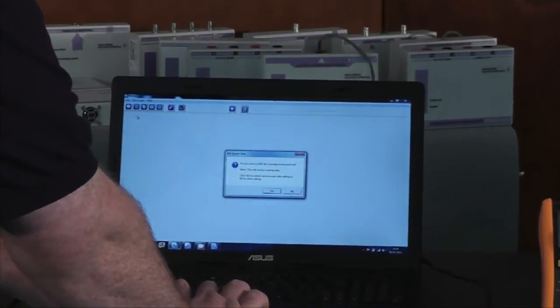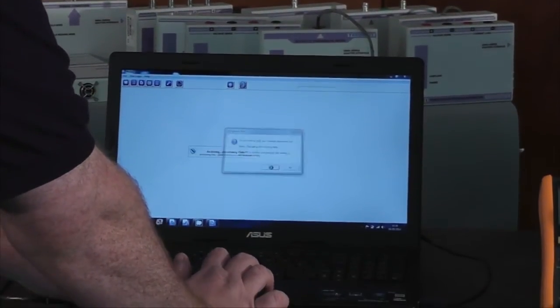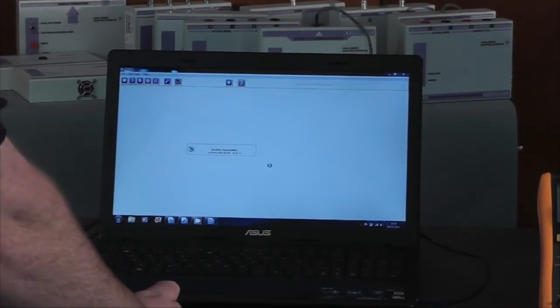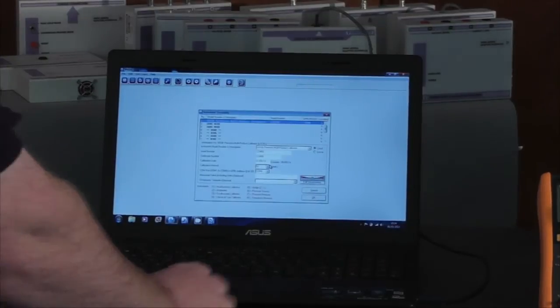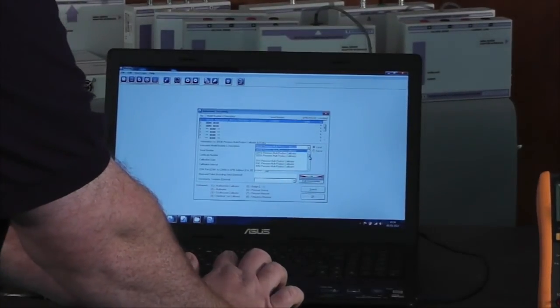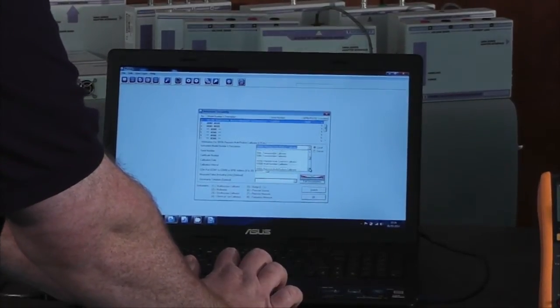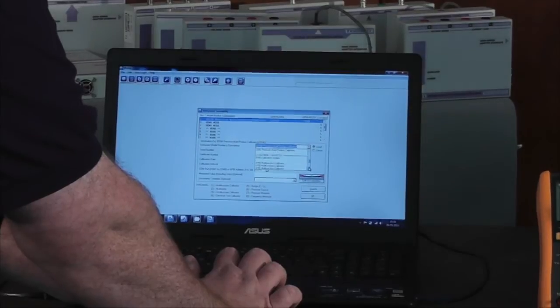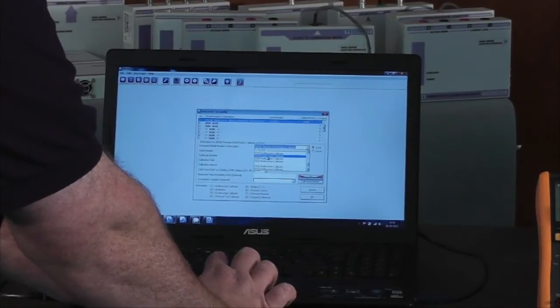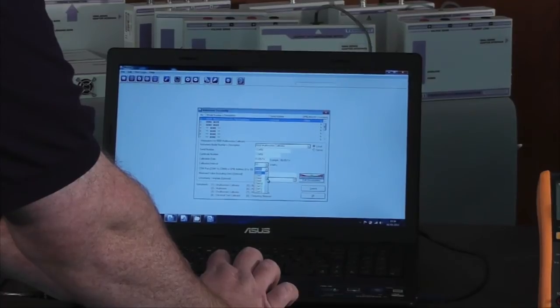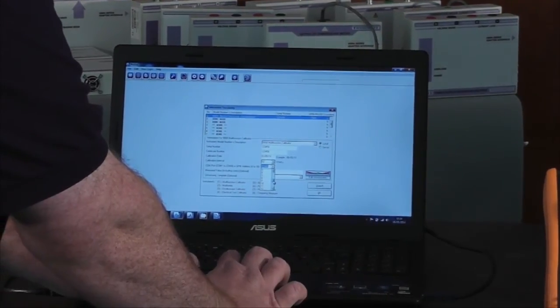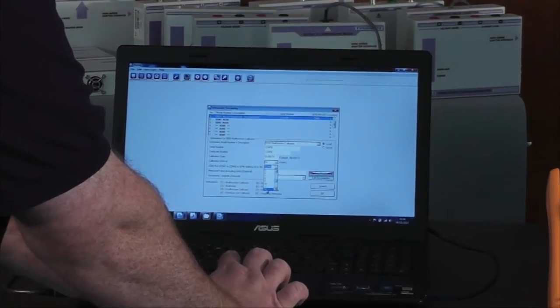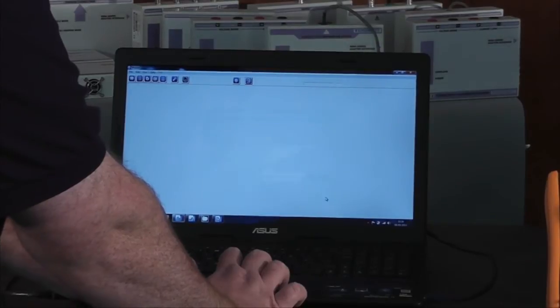Editing my instrument traceability, selecting from the drop-down list the 5500, and selecting the interface. In this case, this one is on the GPIB address number 12.